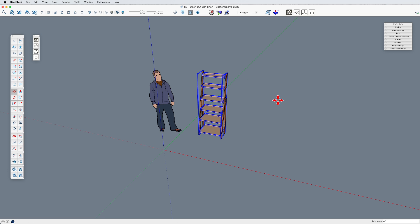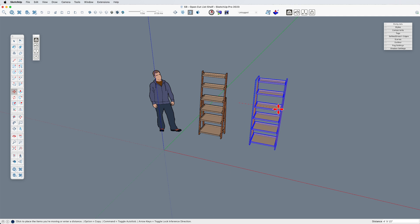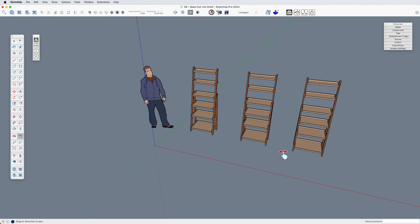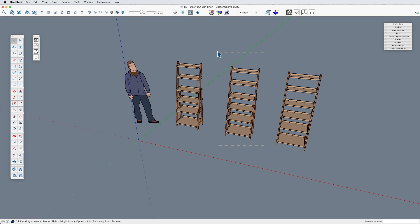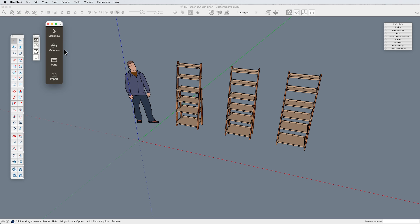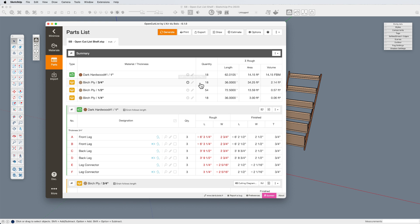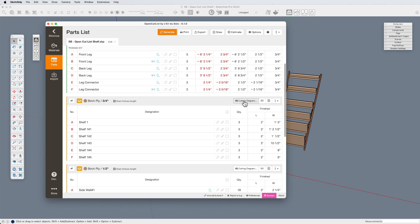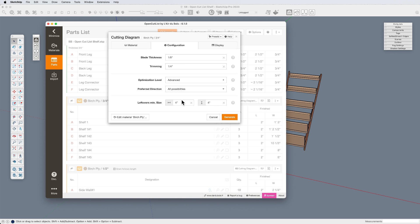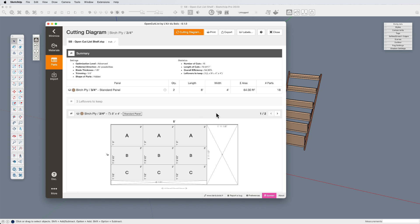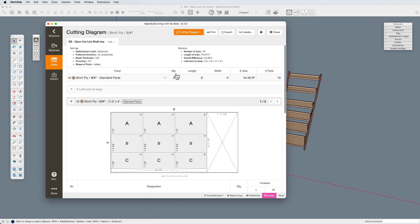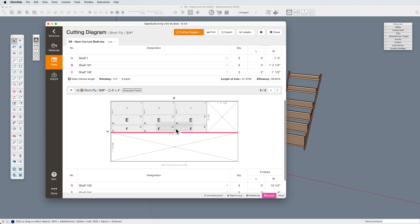We're going to be making three shelves, so I've just duplicated it. If I selected just one shelf it would focus on that, but I'm going to deselect so that it will focus on the entire model. Let's open it up — Parts, Generate. This time, let's go back to that three-quarter-inch and the cutting diagram. We've got the same settings as before, and this time it's telling us it's going to require two sheets, optimized in this way. We could go back and look at this differently. Really remarkable.